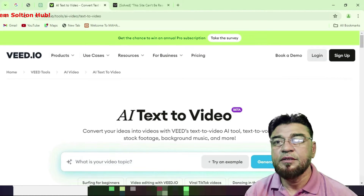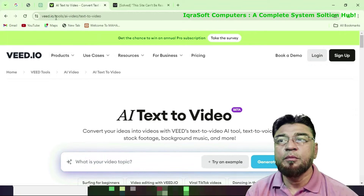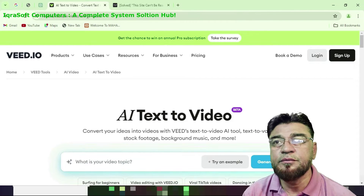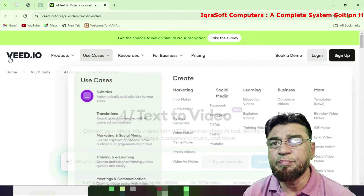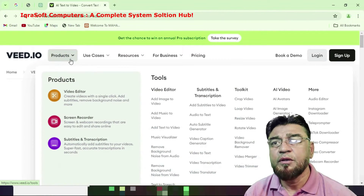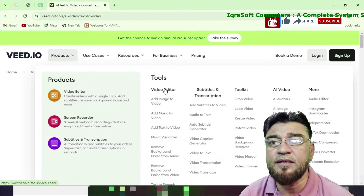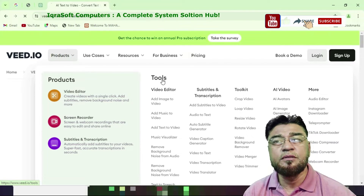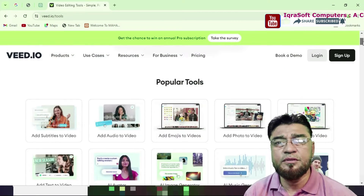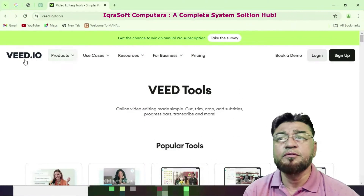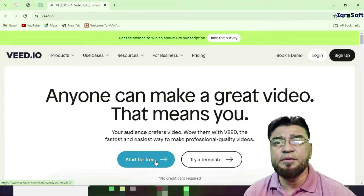This is the weed.io webpage. You can see their AI text-to-video tool here. The products include a video editor, screen recorder, subtitle transcript, video editor tools, and weed tools. Popular tools are listed here — it's a huge website. Anyone can make a great video on weed.io.